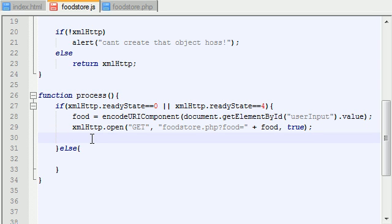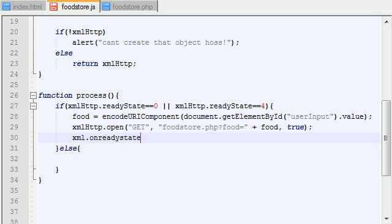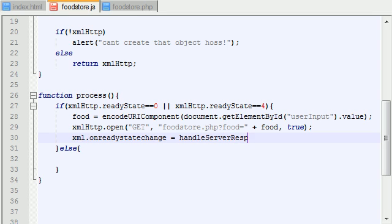Well, not yet. What we want to do is, we want to set this, XML, I wish that stuff popped up, onreadystatechange. Now, go ahead and set this equal to handleServerResponse.